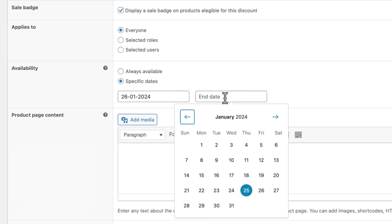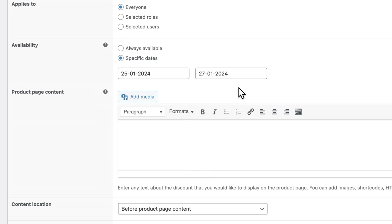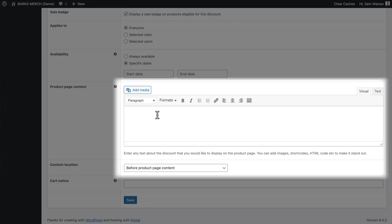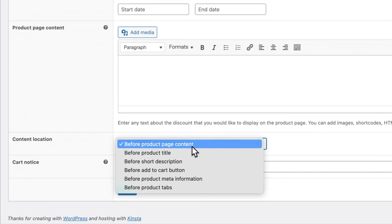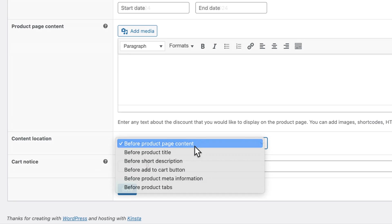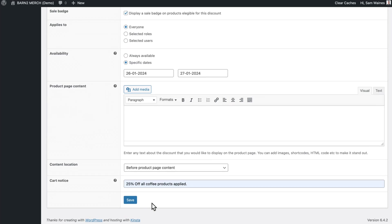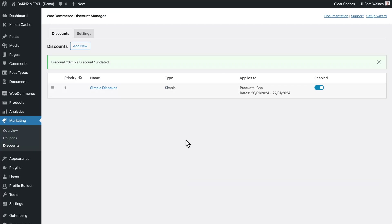Select a start date and an end date for this feature to work. We'll select today as our start date so it'll work straight away when we go to test it out. You can also add more content such as custom images, text, or whatever else you need in this product page content box. You have the typical WordPress editor where you can add text, images, and so on, and you can choose a location from six different options for that content to be placed. And optionally, you can add a notice that will appear above the cart when the discount is applied. Then click Save, and don't forget to test out your new offer.